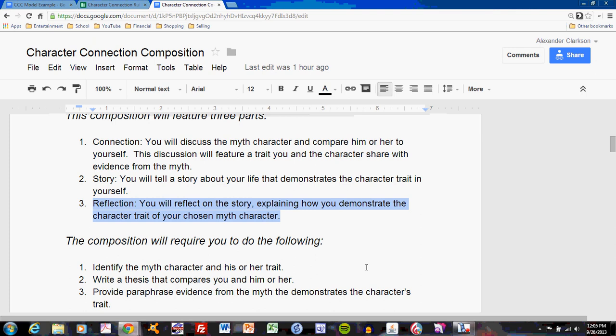In part one, you connected yourself to a character from literature, discussing that character and the trait. In part two, you wrote a personal story which showed how you demonstrated the character trait. Part three, this reflection, wraps everything up, tying part one and part two together. Let's take a look at how that happens through the model example.